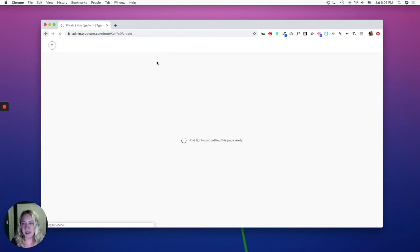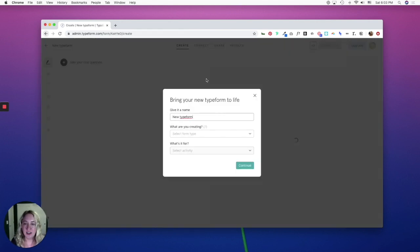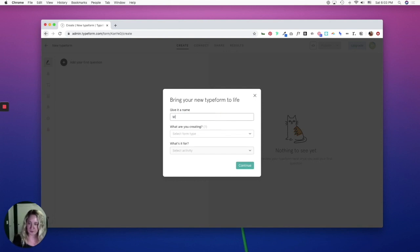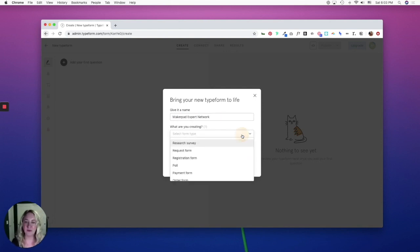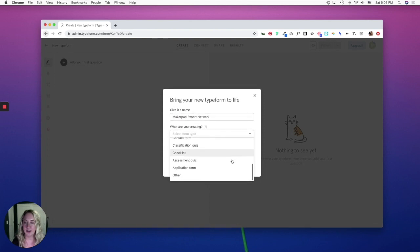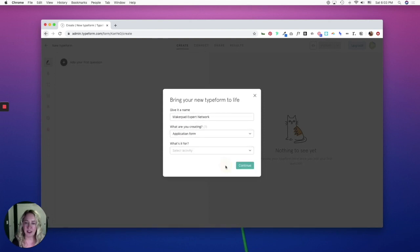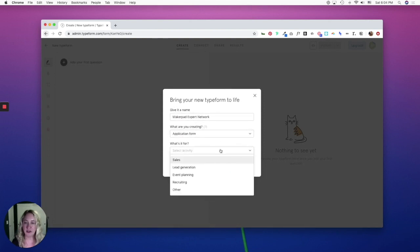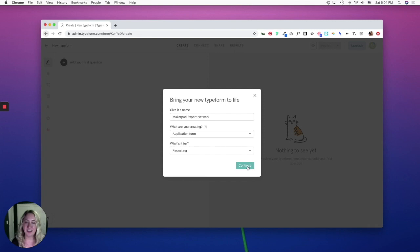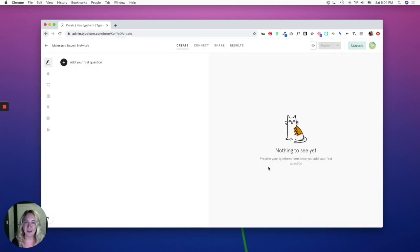Once you hit that button, you'll be prompted to name your Typeform. You can choose what kind of Typeform you're creating. I'll go ahead and choose an application form, and you can also choose what it's for, and then when you're done, click Continue.